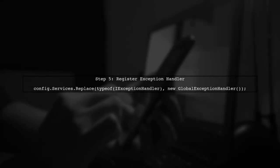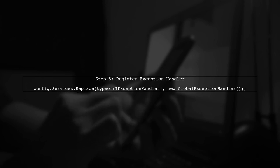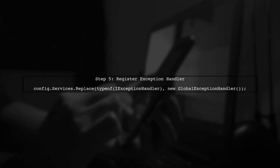Finally, register the global exception handler in the Web API configuration. This ensures that our handler is used for all unhandled exceptions.